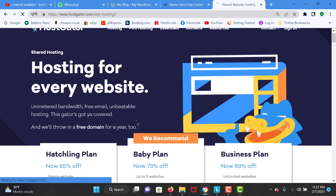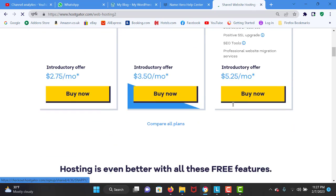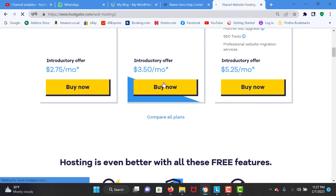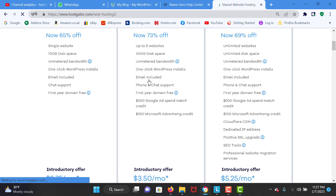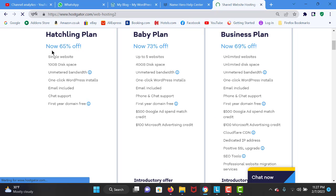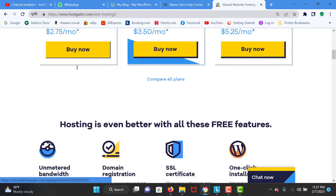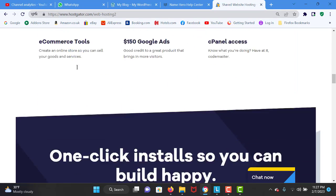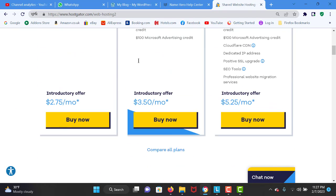I am going to click on Get Started Now. Once the site is loaded I am going to choose the baby plan, because with the baby plan you can host unlimited domains and websites. With the hatchling plan you can only use one domain, so it is very important to make your choice.